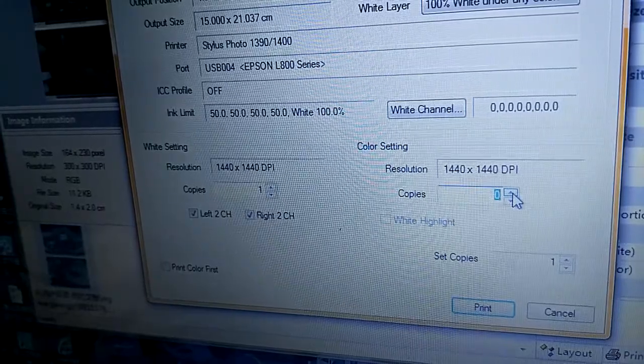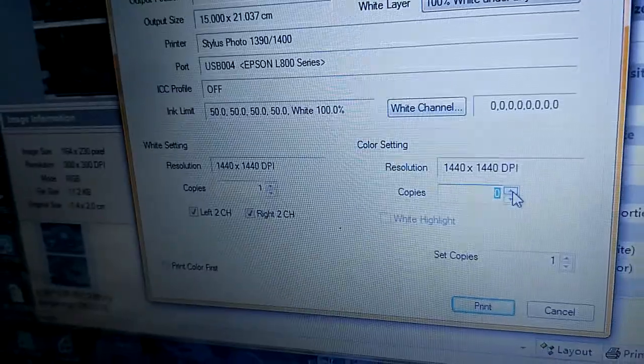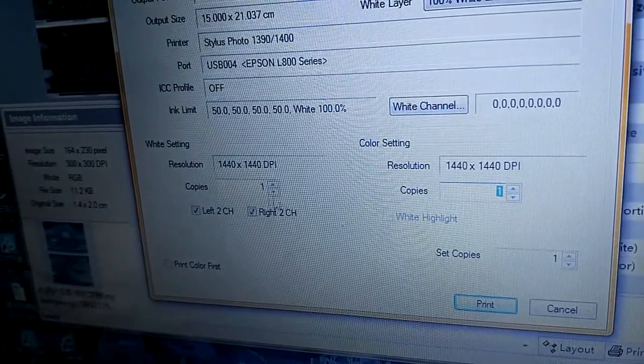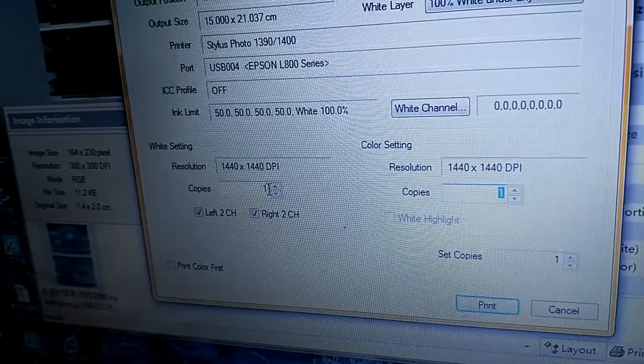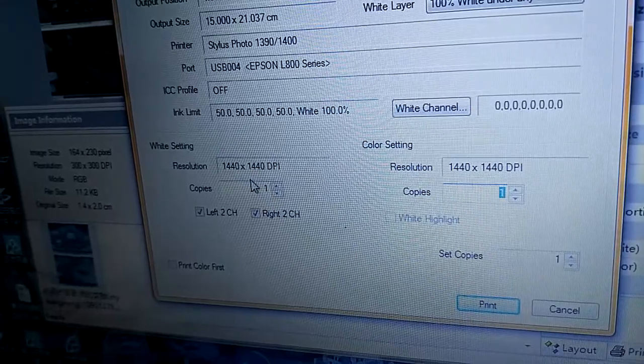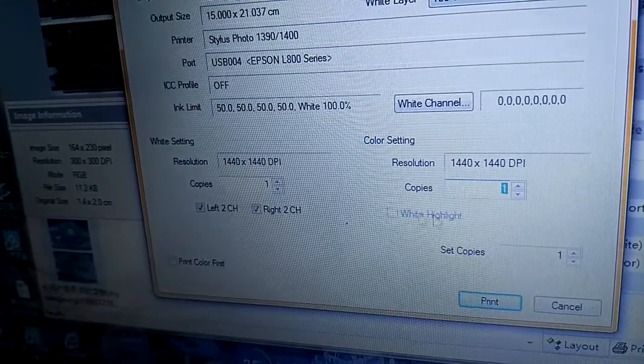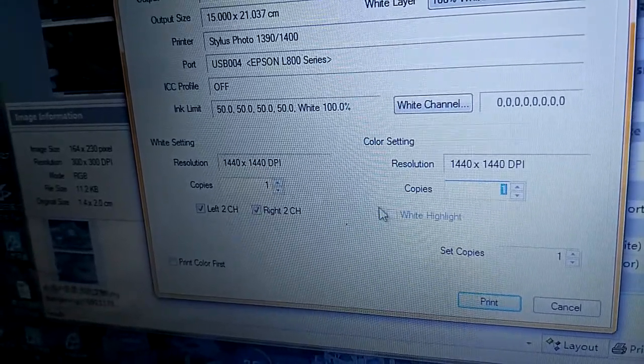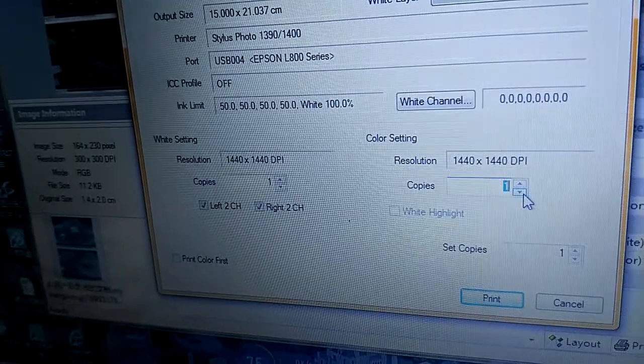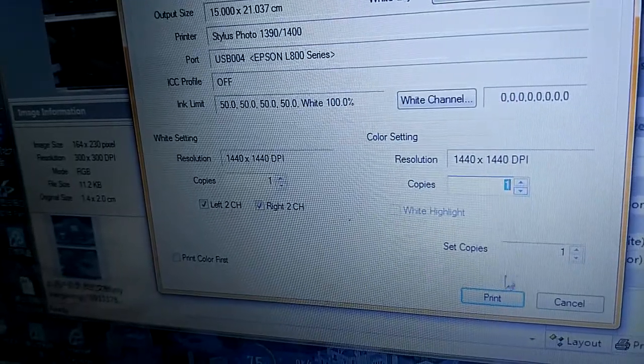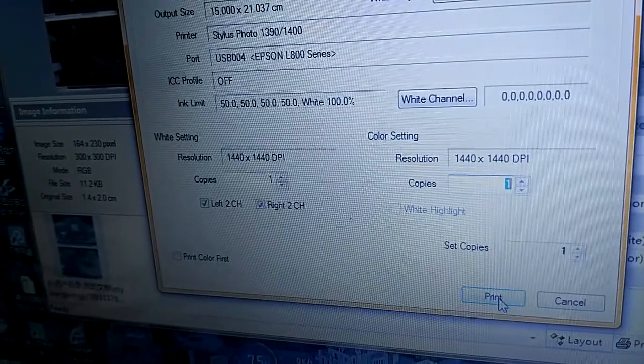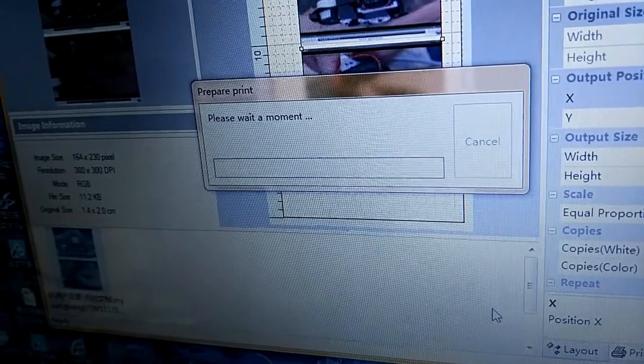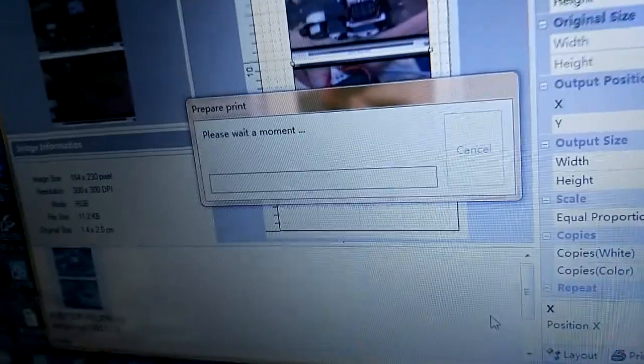If the color copy is 1, then at first print the white, then the color. Now, you can press print. Look at this.